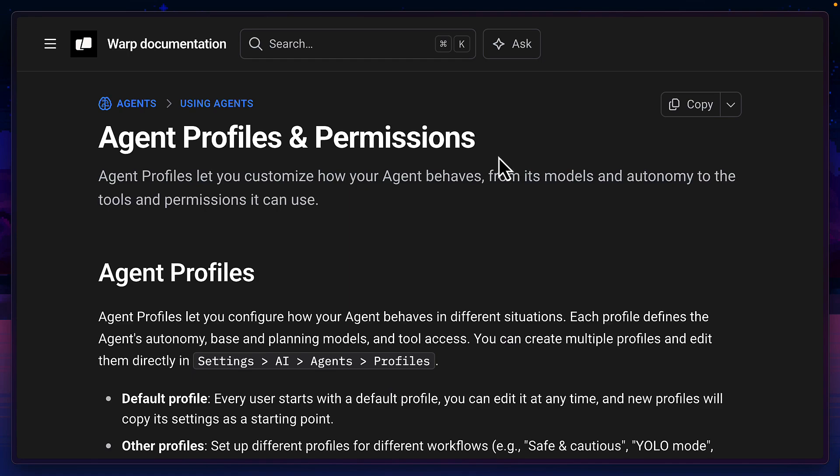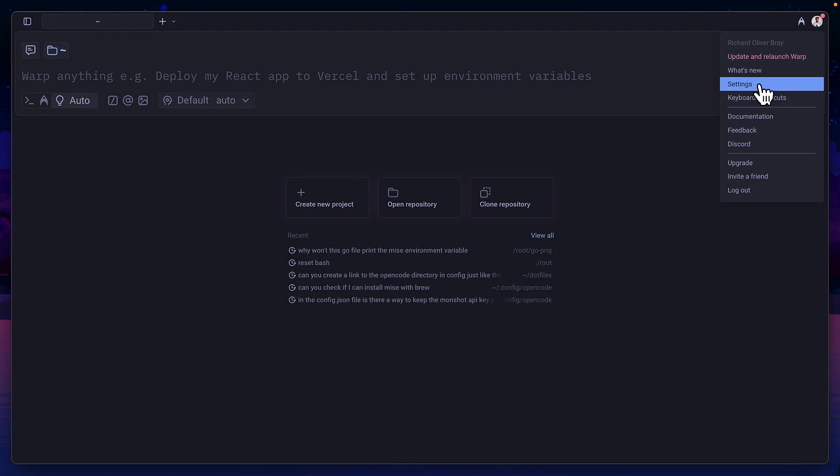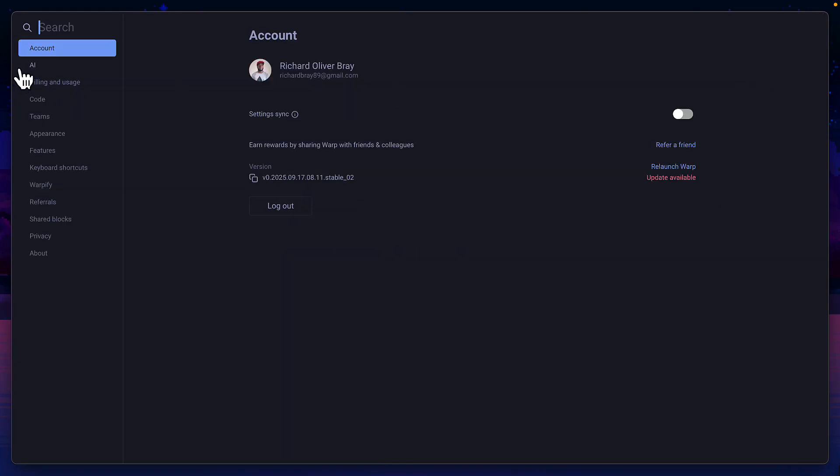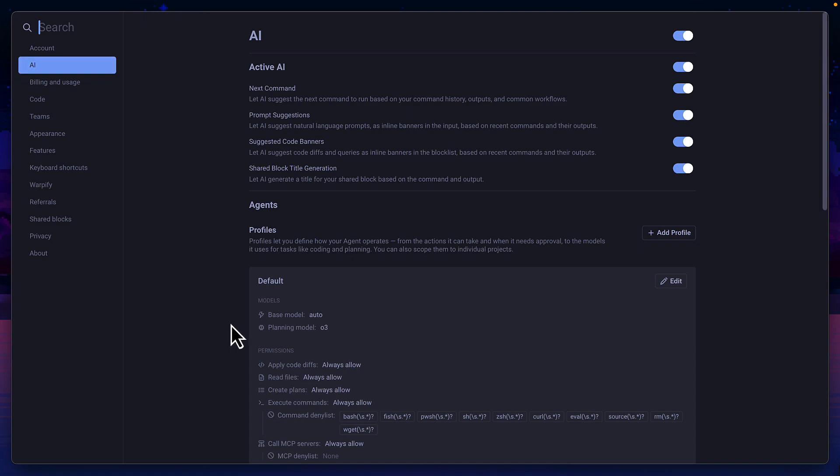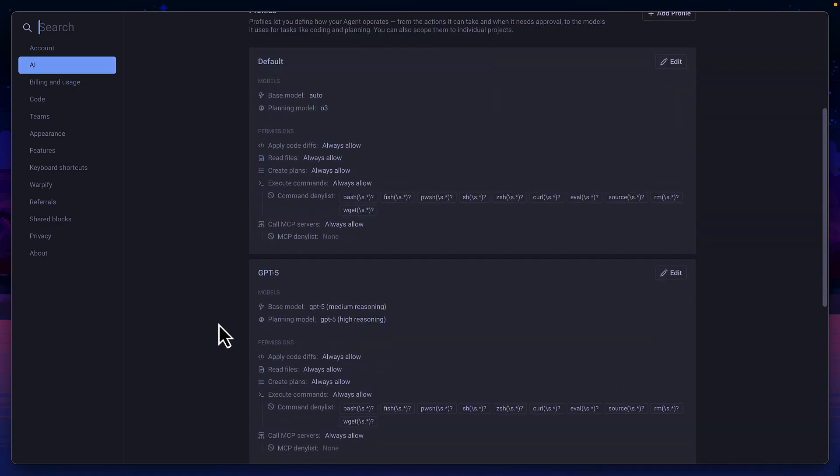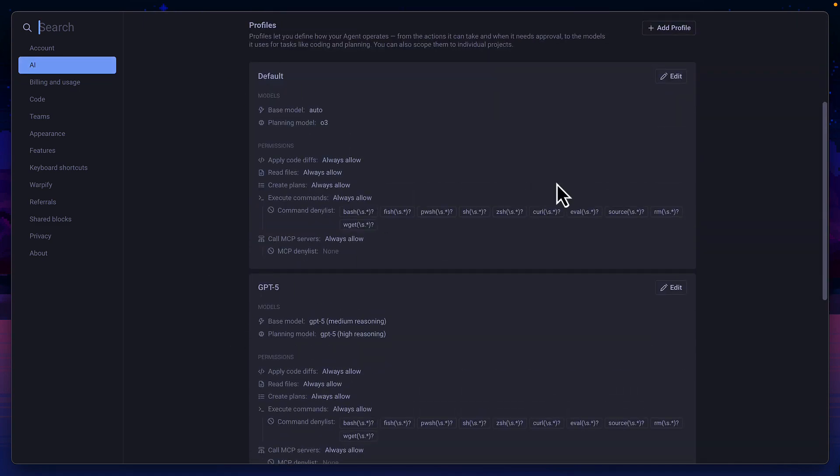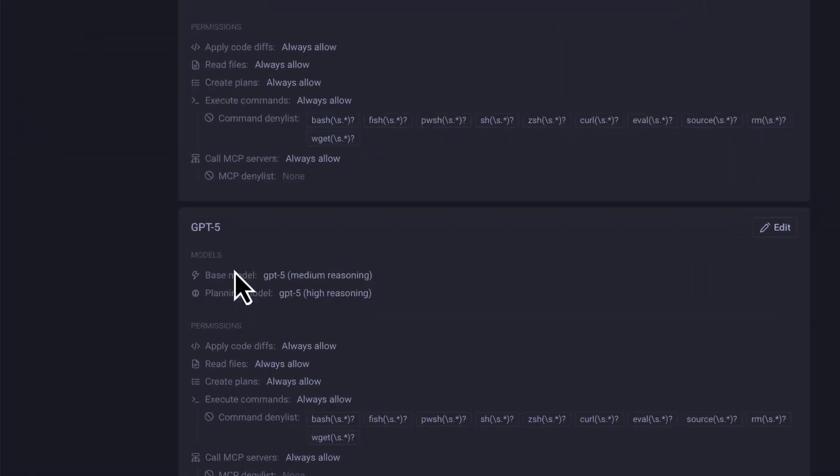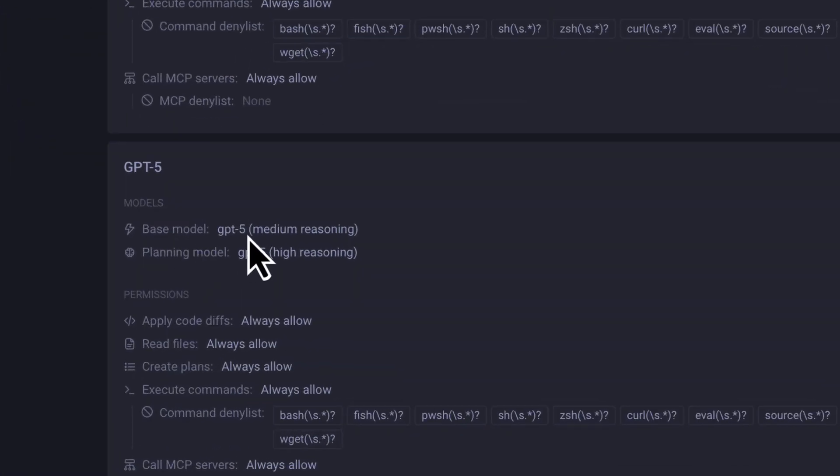But you may have noticed warp CLI doesn't allow you to change models or update permissions. This is where agent profiles come in. In warp, if I go to settings, then click on AI and scroll down, you can see I have two agent profiles, the default and GPT-5, which is forced to use the GPT-5 model for planning and execution.